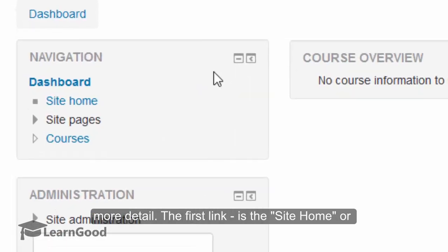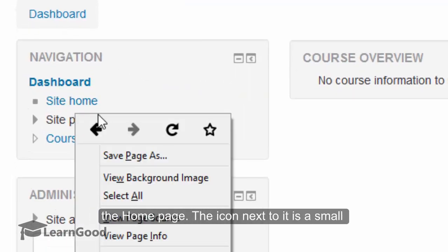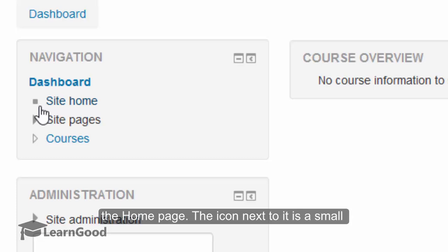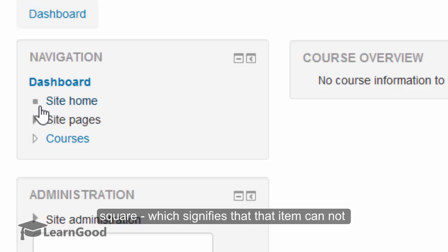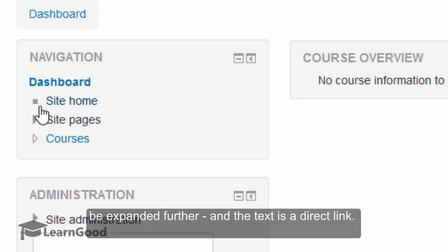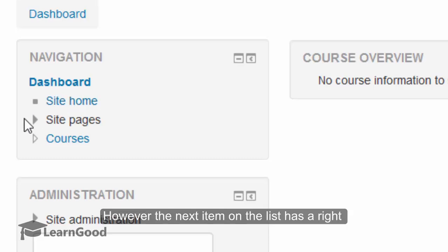The first link is the site home or the home page. The icon next to it is a small square which signifies that that item cannot be expanded further and the text is a direct link.